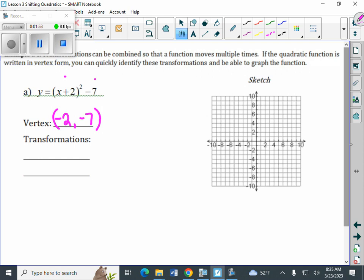Still not going to take the calculator out of your hand, but eventually algebra two teachers will take it out of your hands. Plus two inside the parentheses means that we're going to move our graph left two. The minus seven outside the parentheses means that we're going to move our graph down seven. And we can draw the picture, starting with the fact that we've already identified our vertex — so it's negative two, negative seven.